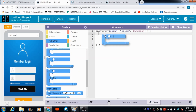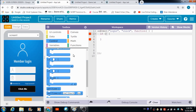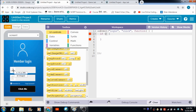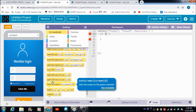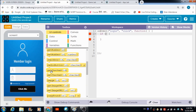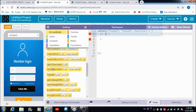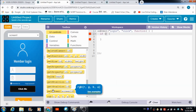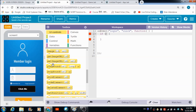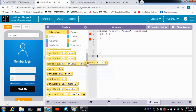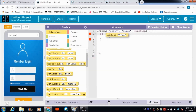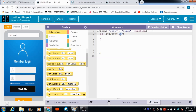We are going to put an if loop and check the condition. For reading the input the user enters, we can make use of the getText property. Let's use this getText property and replace the ID with 'username'.